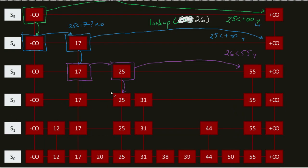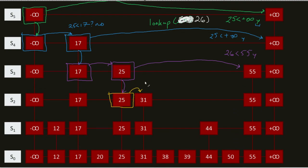And new color. That becomes this. I do my next lookup, which is 31. Is this 26? No. So, is 26 less than 31? Yes. So, what do I do? I go down.